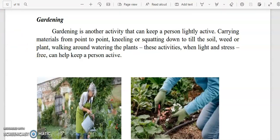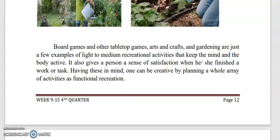In conclusion, board games and other tabletop games, arts and crafts, and gardening are just a few examples of light to medium recreational activities that keep the mind and body active. These activities also give a person a sense of satisfaction when finishing a work or task. With this in mind, one can be creative by planning a whole array of activities as functional recreation. For your activity, kindly answer the essay question: write your general definition of outdoor recreation in one or two sentences, making sure to identify at least three components that make something outdoor recreation.